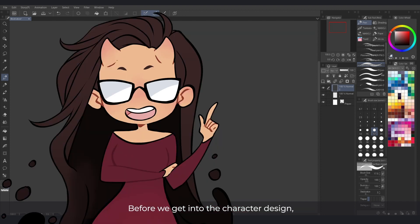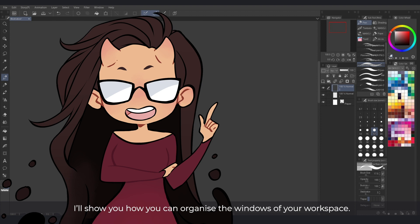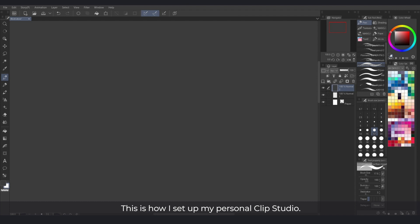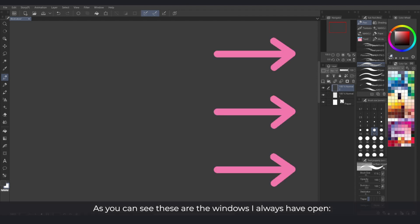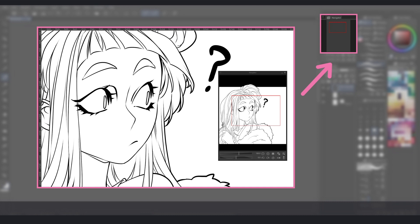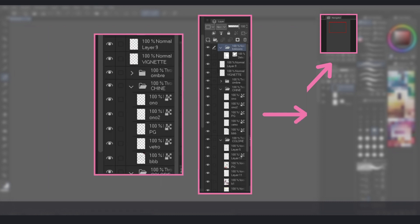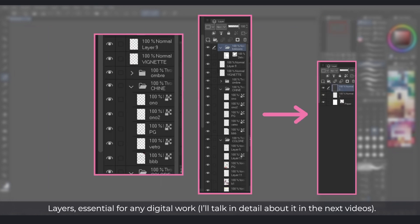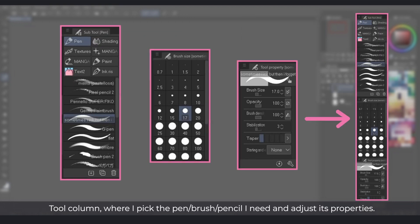Before we get into the character design, I'll show you how you can organize the windows of your workspace. This is how I set up my personal Clip Studio. As you can see, these are the windows I always have open: Navigator, to keep an eye on my work as a whole; Layers, essential for any digital work, which I'll talk about in detail in the next videos; and the Tool column, where I pick the pen, brush or pencil I need and adjust its properties.